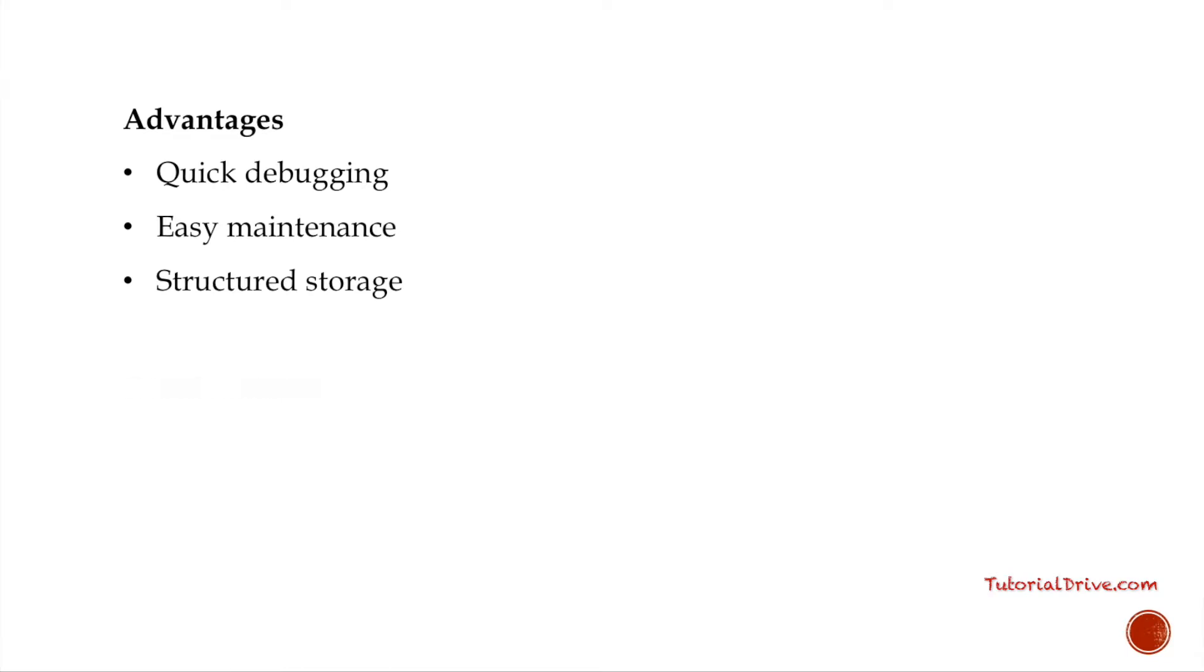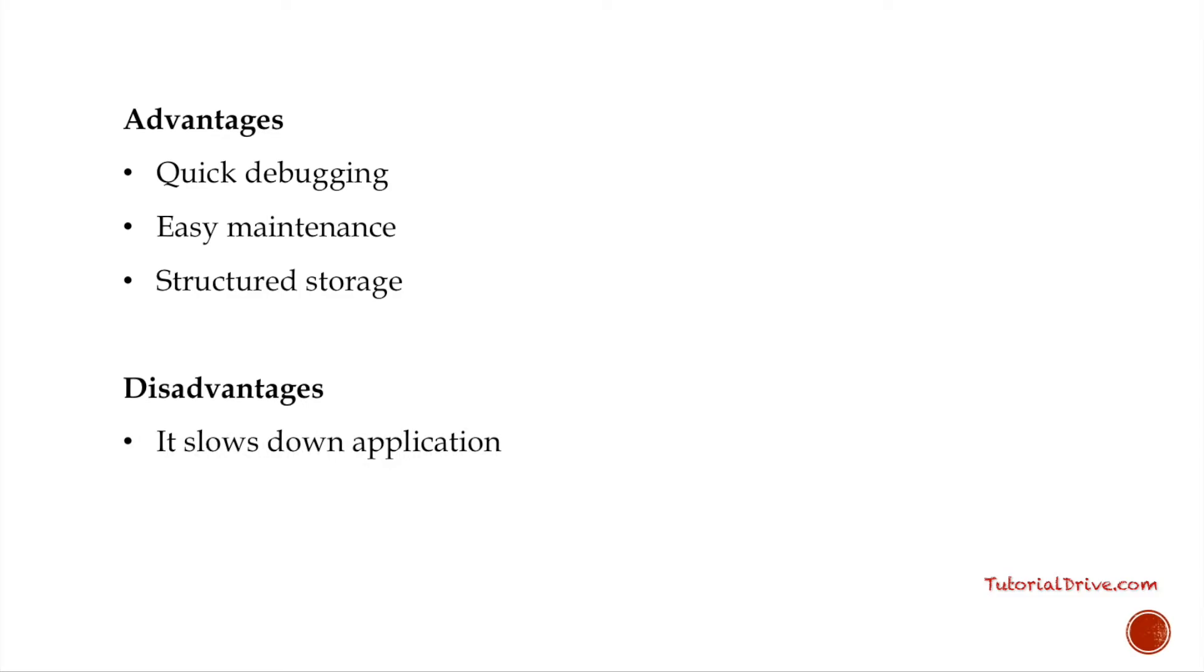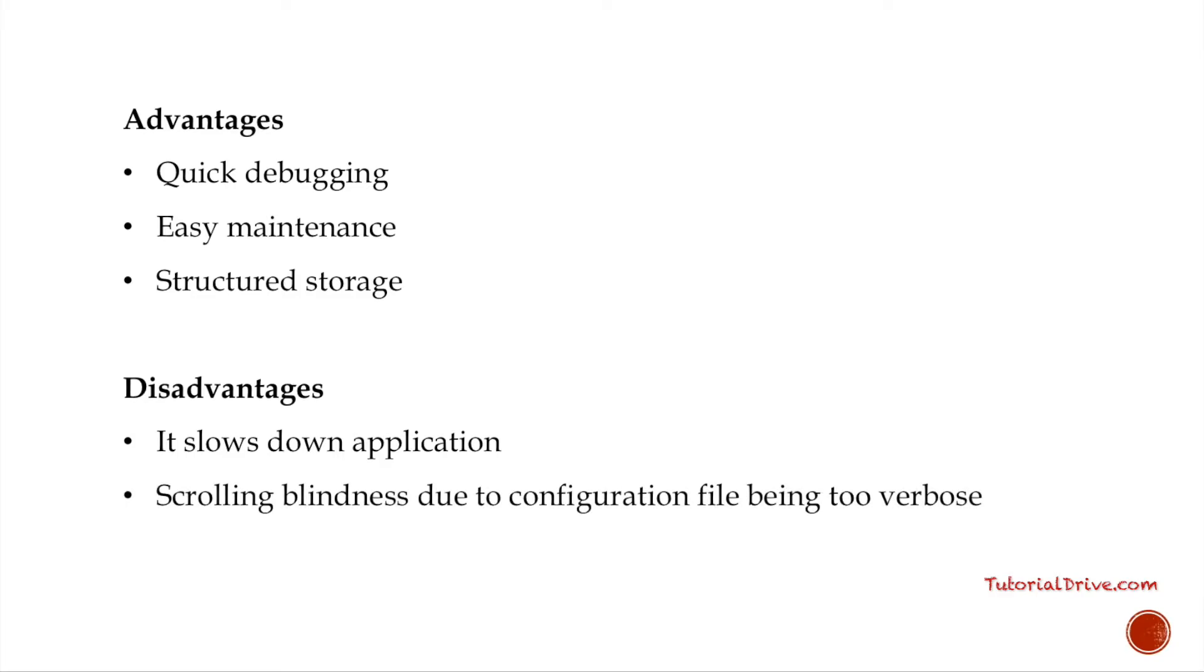Logging does have its drawbacks also. It can slow down an application if you have made your logging configuration too verbose. It can cause scrolling blindness, which you don't have to worry too much about.